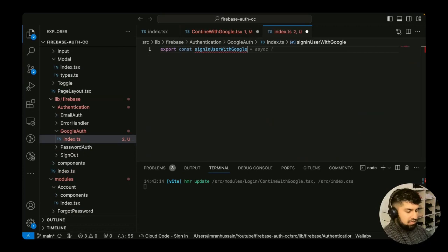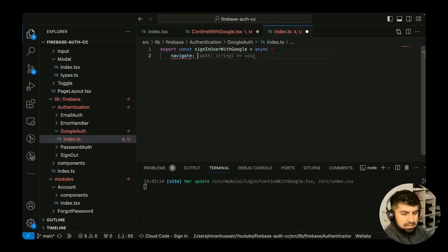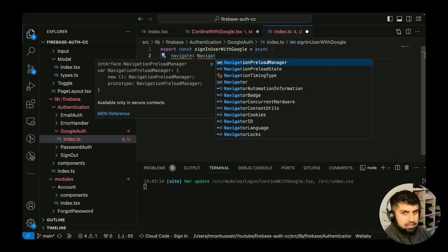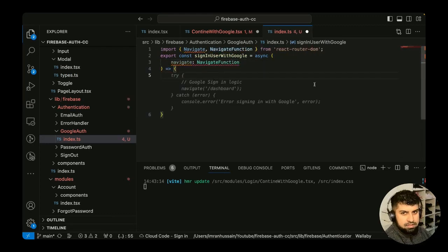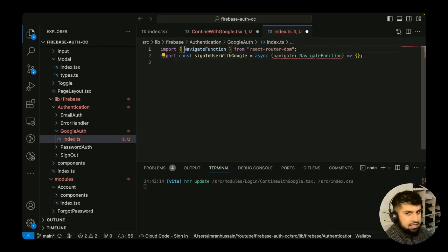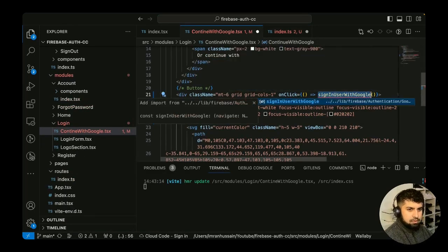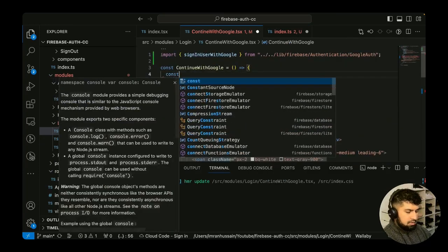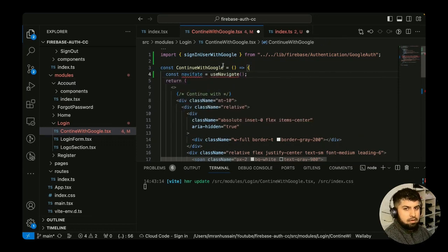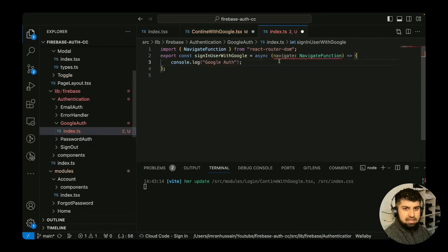We export the function `signInWithGoogle`. The only parameter we need in this function is `navigate`, which comes from react-router-dom, to navigate us to the relevant page. This is an arrow function. We also need to import this in, pass in `navigate`, and define `const navigate = useNavigate()`, importing `useNavigate` as well.